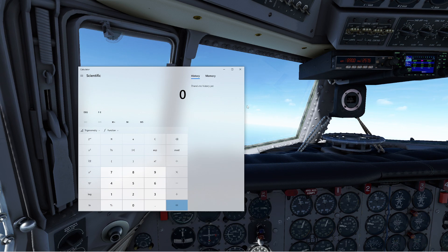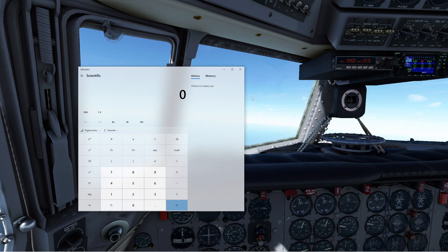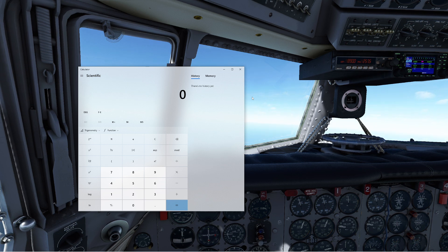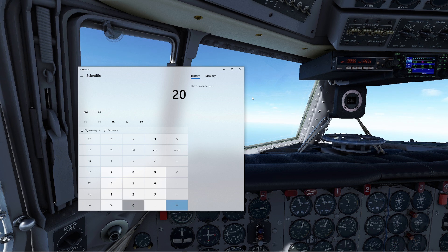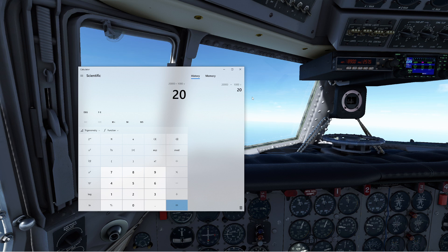Here's how the calculator method works. You calculate how long it's going to take to descend based on your desired descent rate. For example, let's say we want to use 1,000 feet per minute. We're at 20,000 feet, so 20,000 divided by 1,000 feet per minute means it would take 20 minutes to descend.